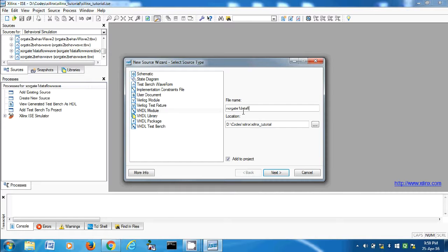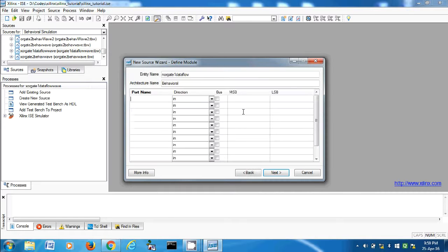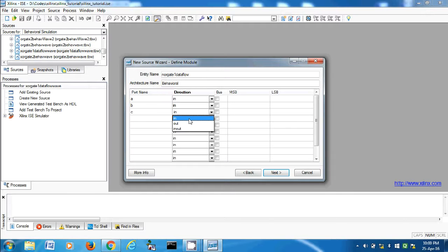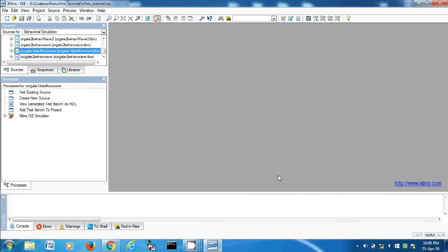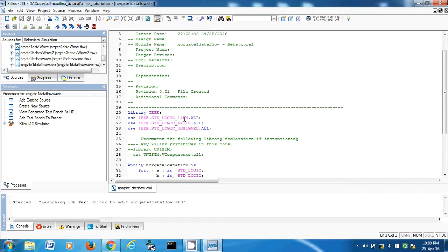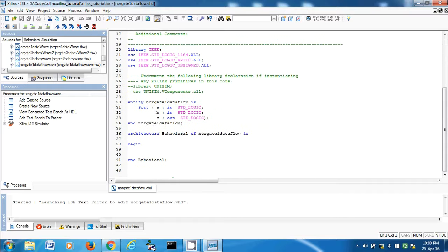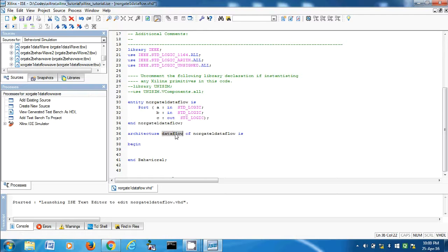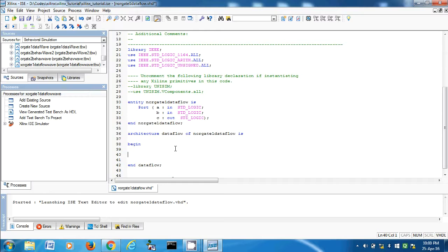A input, B input, C is the output. Next, finish. This is the dataflow model. Begin and end dataflow. Then C less than equal to A NOR B. That's it, that's enough for the dataflow model.